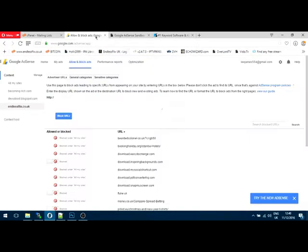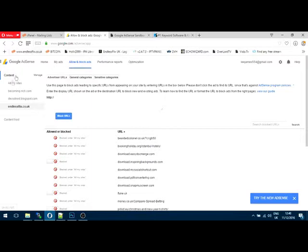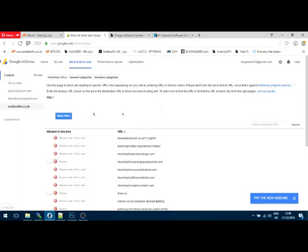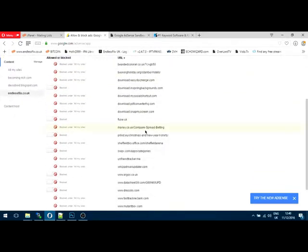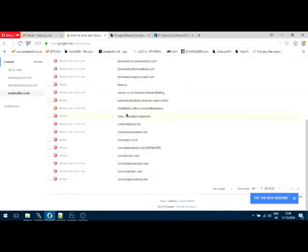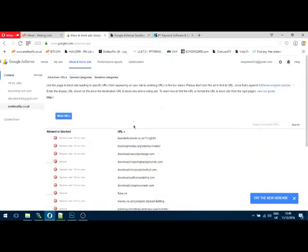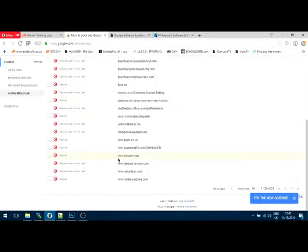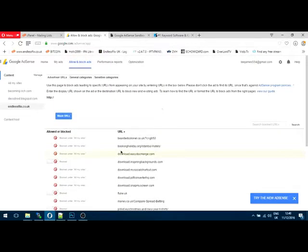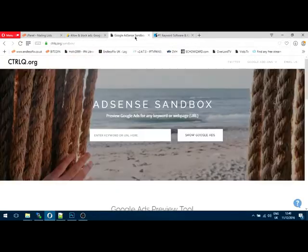So you will see on your AdSense, if you go to your allow and block section, which is here, you will have all your sites there. These are all websites that I did years ago, so they're not currently active. However, this one is at the bottom. For those of you that follow me, you'll know that I use this website. As you can see, there's a load of blocked ads there, and there's a reason for it.